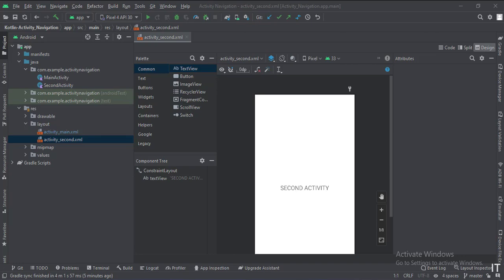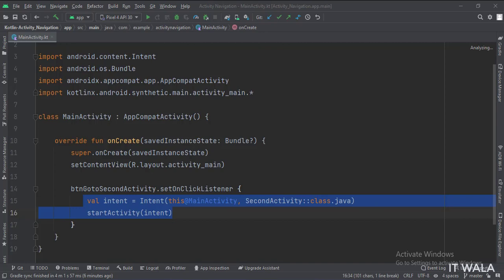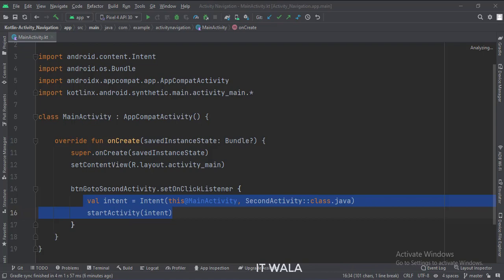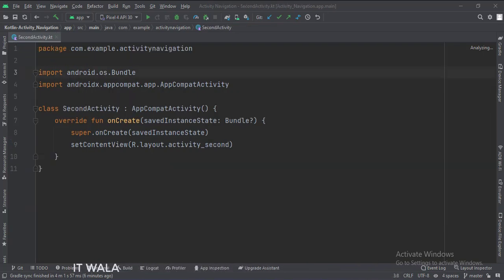Let's see the Kotlin code now. This is the main activity. In the onCreate function, when the button is clicked, this is how we navigate to the second activity. And we keep the second activity as it is.